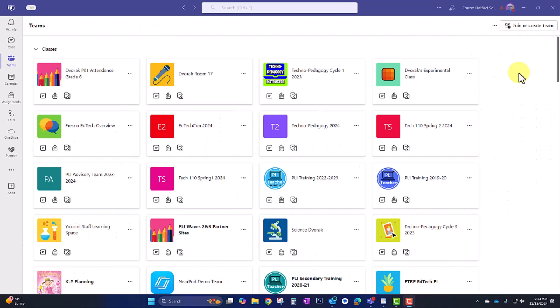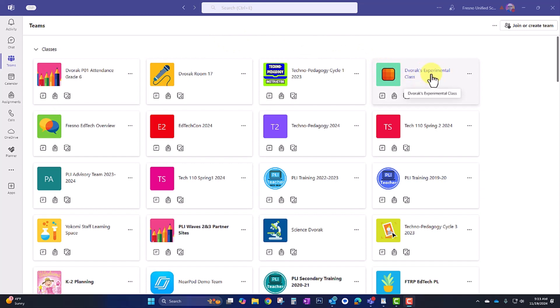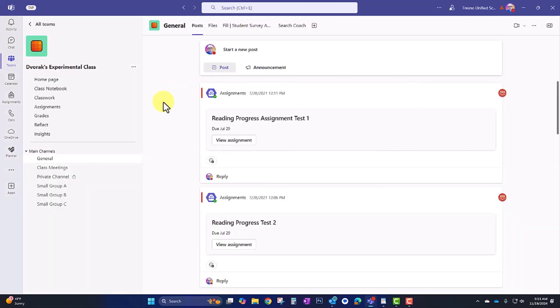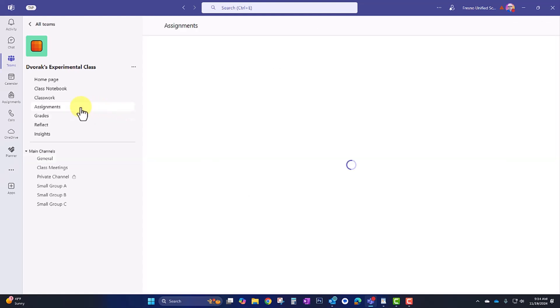Okay, here I am in Microsoft Teams, and I'm going to navigate to one of my class teams here. Now, typically we create assignments that we can use for one-off student tasks within a lesson.